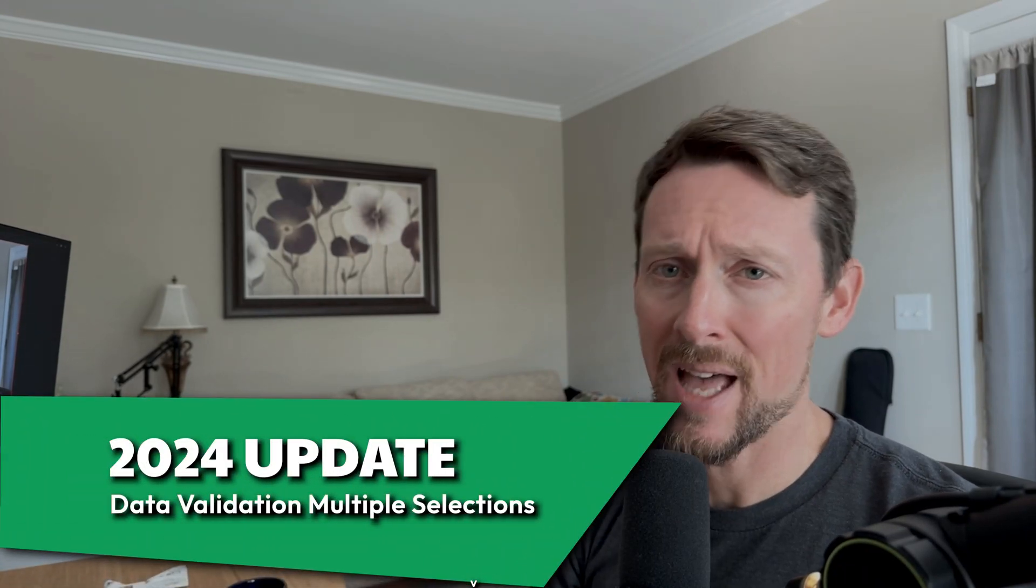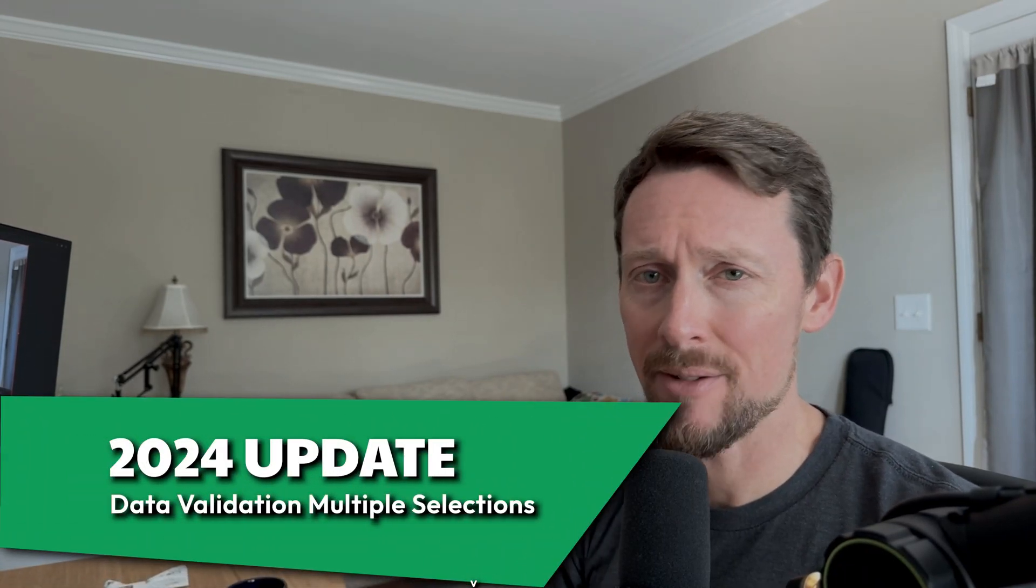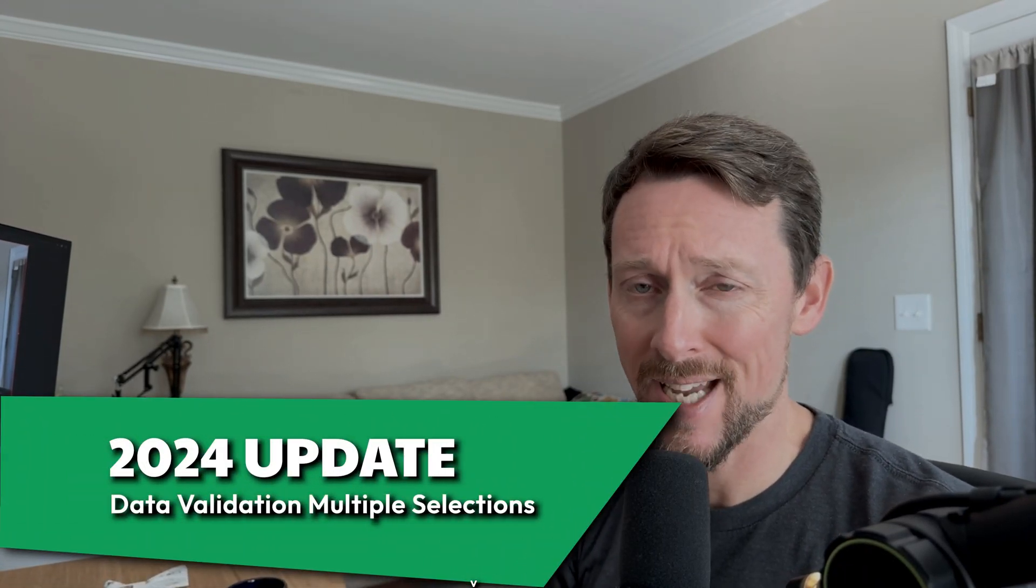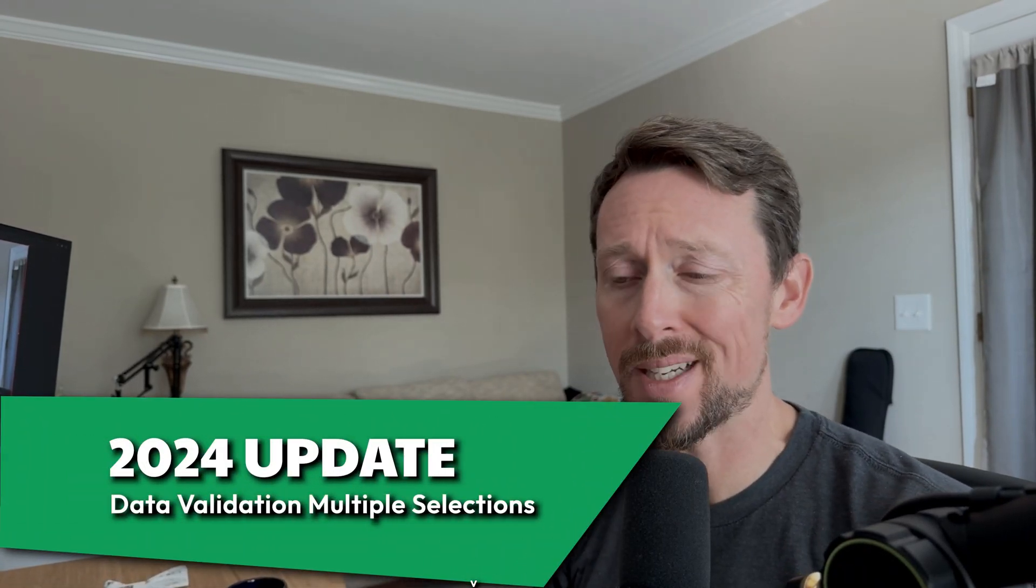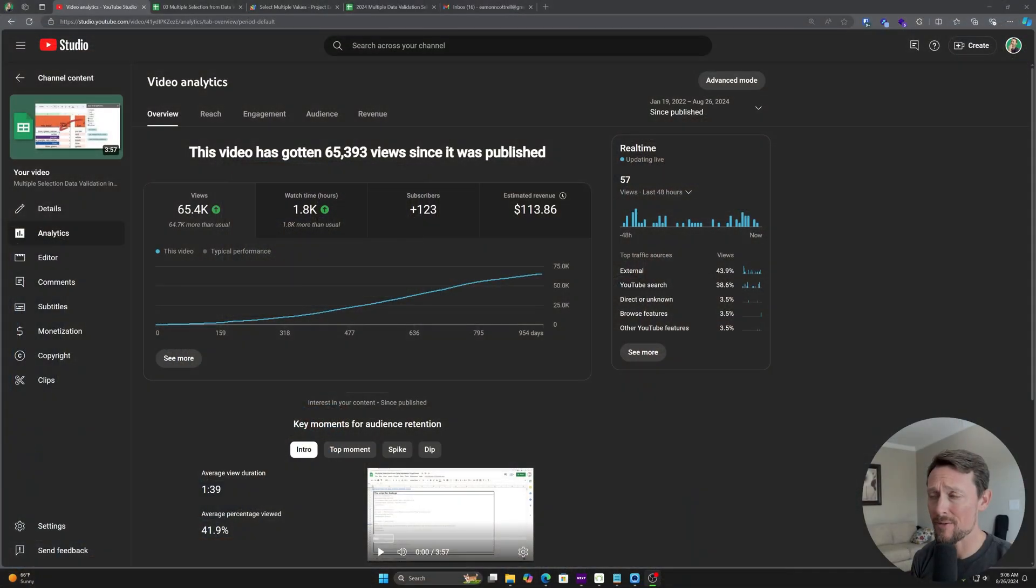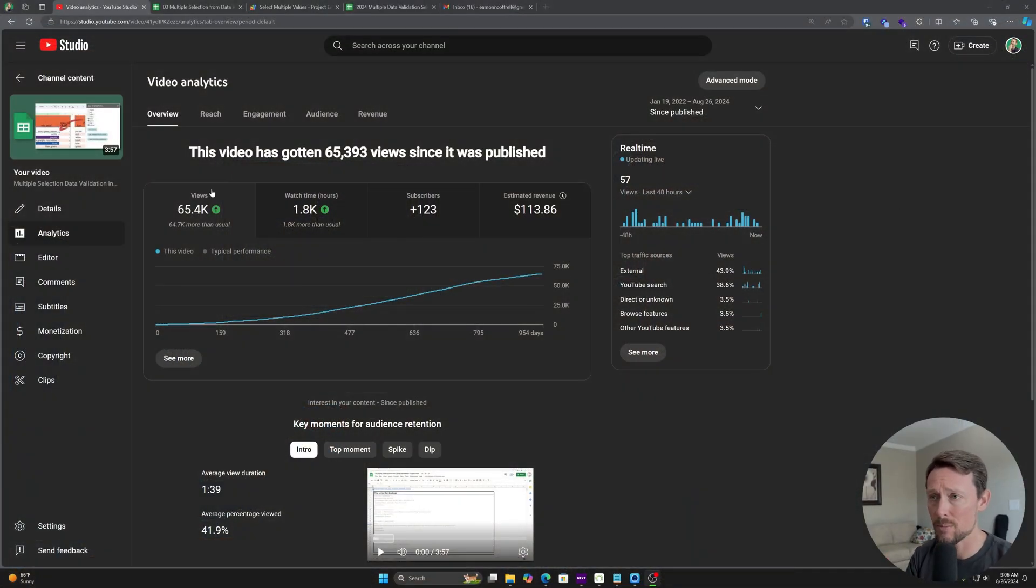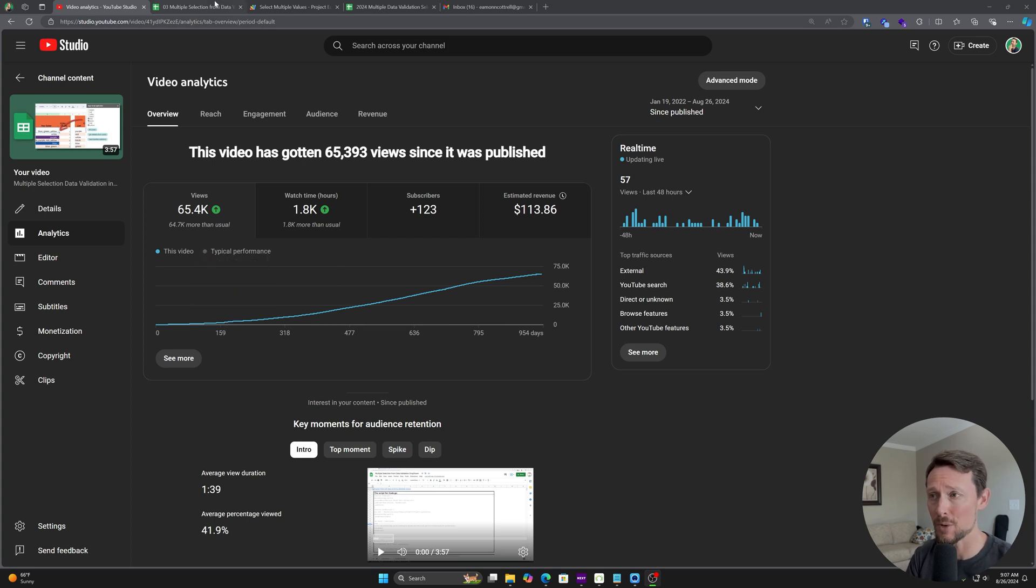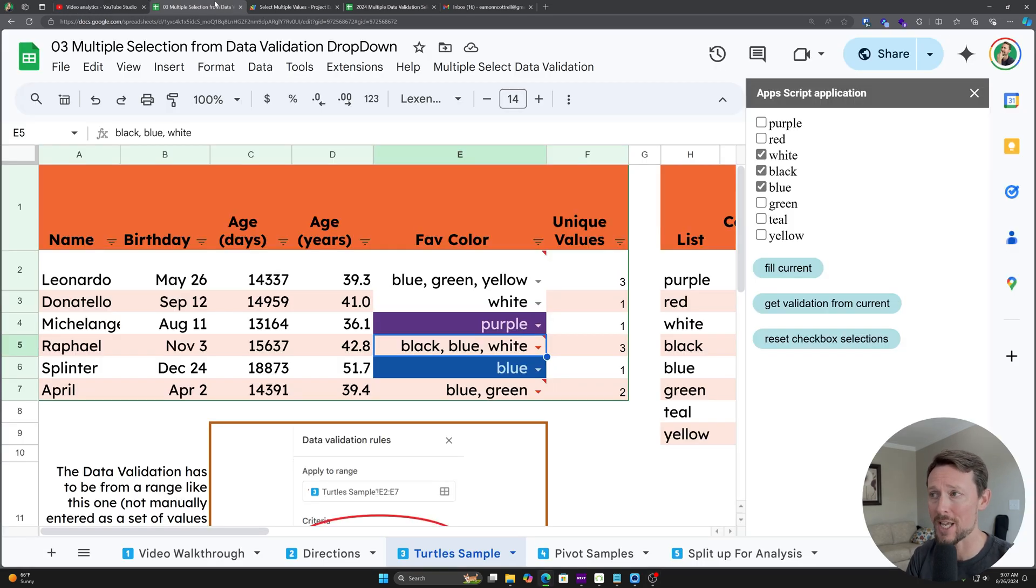How can you have multiple values in a data validation selection in Google Sheets? A couple years ago, I made a video on solving this using Apps Script. It was one of the first videos that actually prompted me to launch this channel.